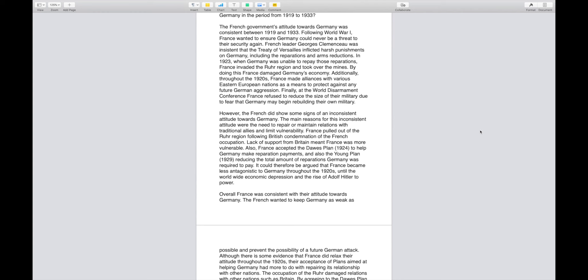Here we go. The French government's attitudes towards Germany was consistent between 1919 and 1933. Following World War 1, France wanted to ensure Germany could never be a threat to their security again. French leader George Clemenceau was insistent that the Treaty of Versailles inflicted harsh punishments on Germany including the reparations and arms reductions. In 1923, when Germany was unable to repay those reparations, France invaded the Ruhr region and took over the mines, thereby damaging Germany's economy. Additionally, throughout the 1920s, France made alliances with various Eastern European nations as a means to protect against any future German aggression. Finally, at the World Disarmament Conference, France refused to reduce the size of their military due to the fear that Germany may begin rebuilding their own military.